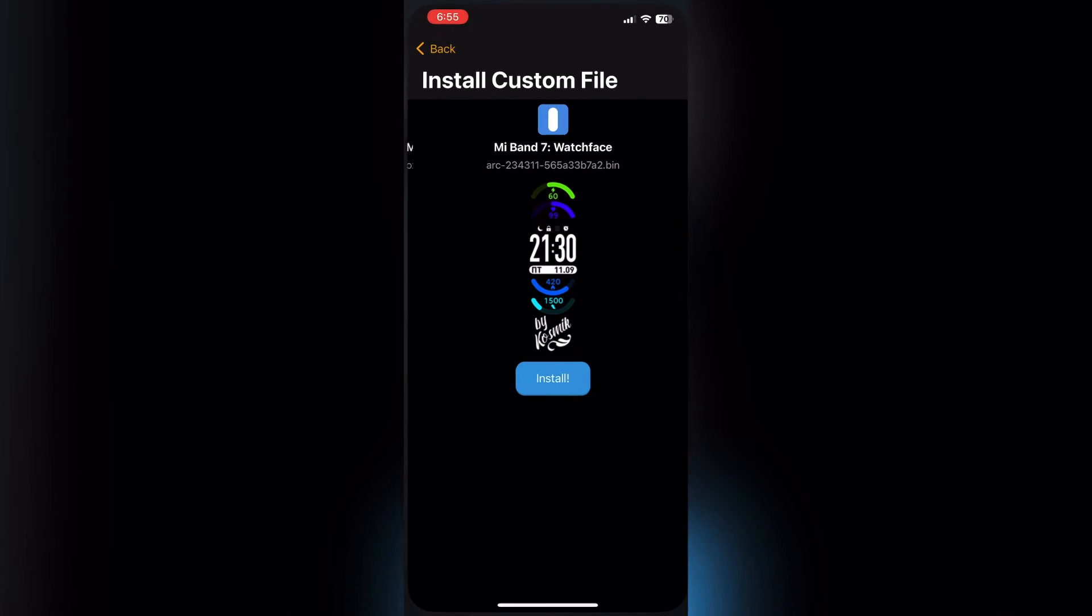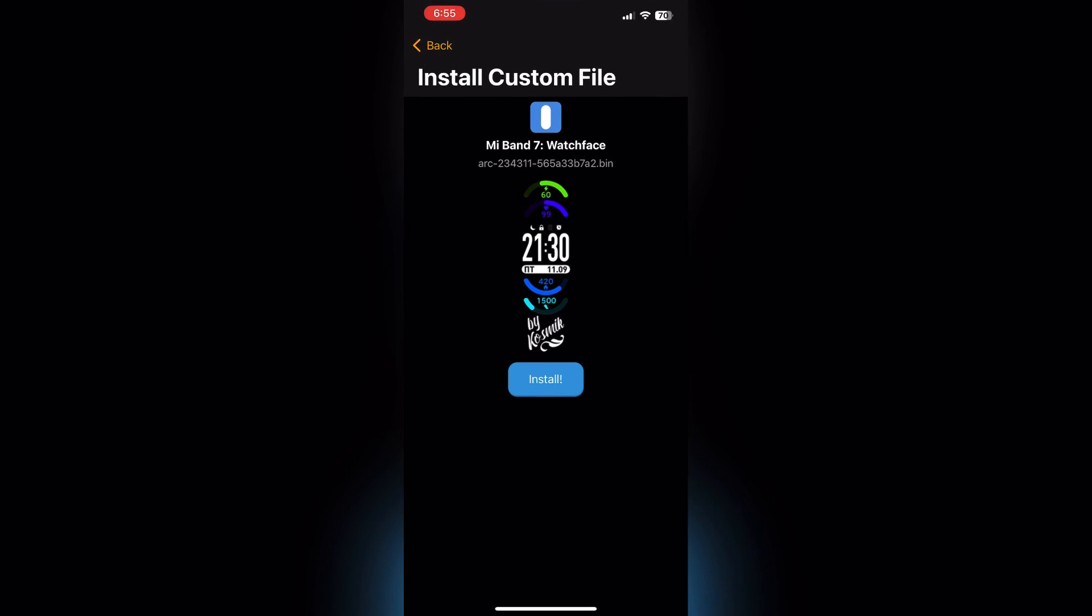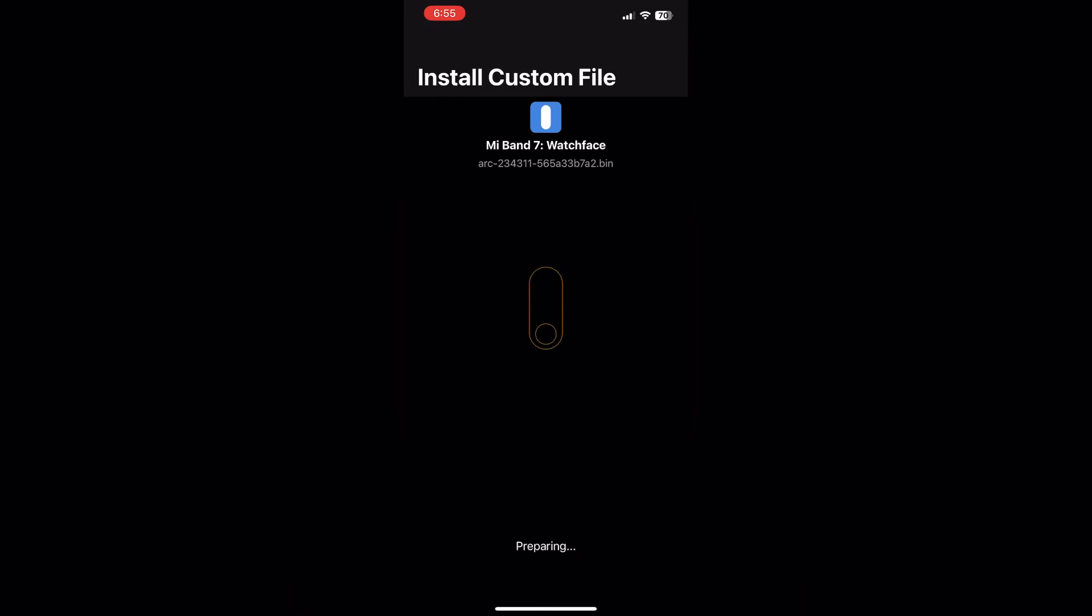Once you see this page, hit install. It's preparing, now installing. In order to make this process flawless, make sure you run the Zepp Life app in the background and make sure it's still open in the background in order for Amaze Tools to work. It will ask you to do so if you don't have it running in the background.